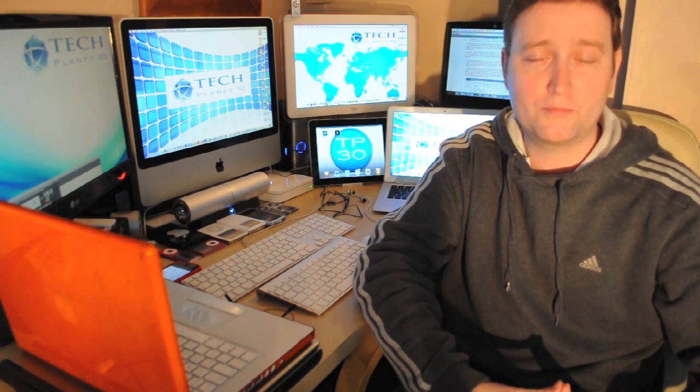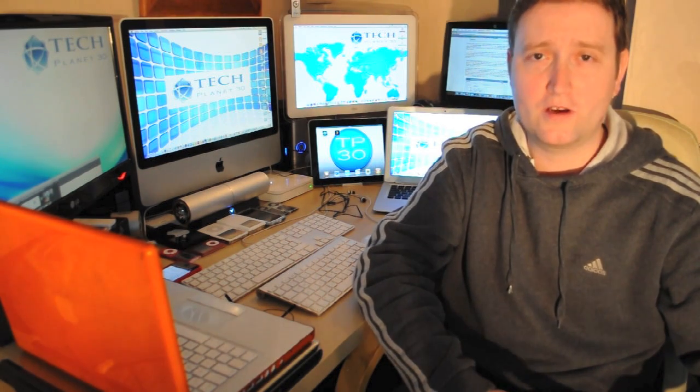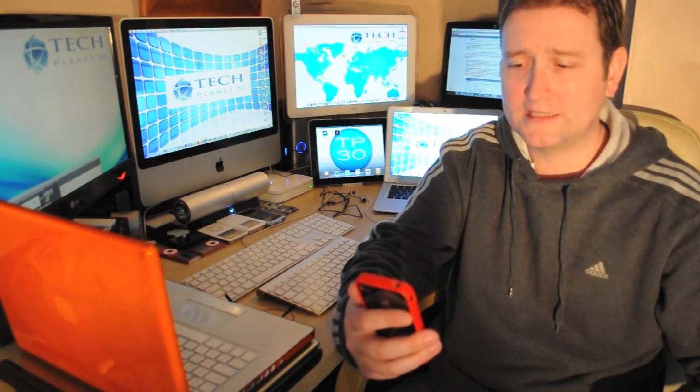He then defended his statement later on in the day by saying that the iPad is basically a computer and therefore not classified as mobile. Now, if you look at the classification or definition of the word mobile in the Oxford English Dictionary, the exact definition of it is able to move or be moved freely or easily.